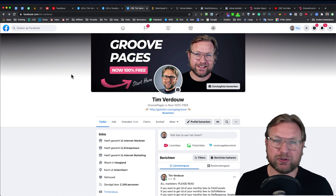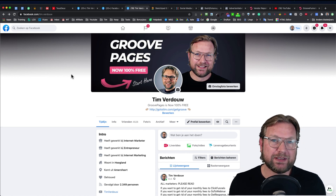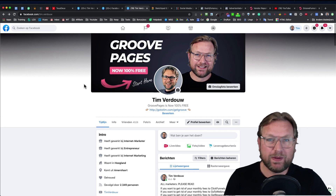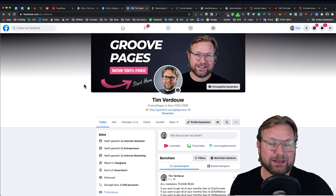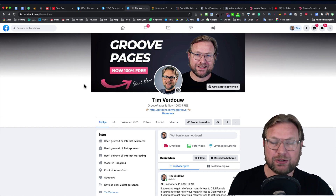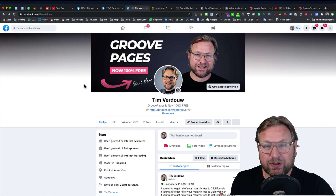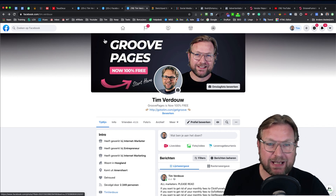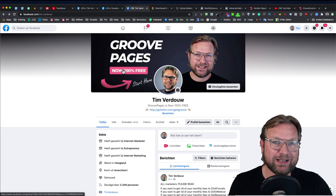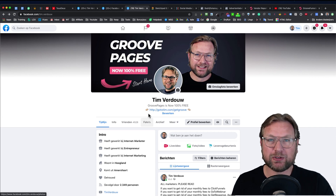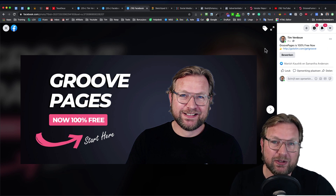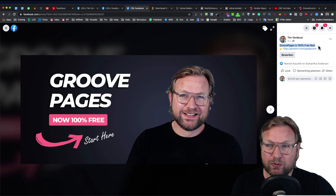This is my personal profile and it looks very professional. The first thing I recommend you to do is create a professional Facebook profile so that when people look at your profile, they think this is an authority person because everything looks good. You'll notice that your attention immediately gets to the Facebook banner at the top, which says 'GroovePages now 100% free' with a button.